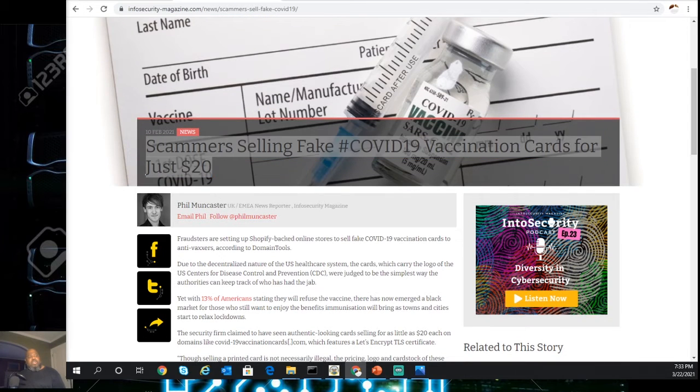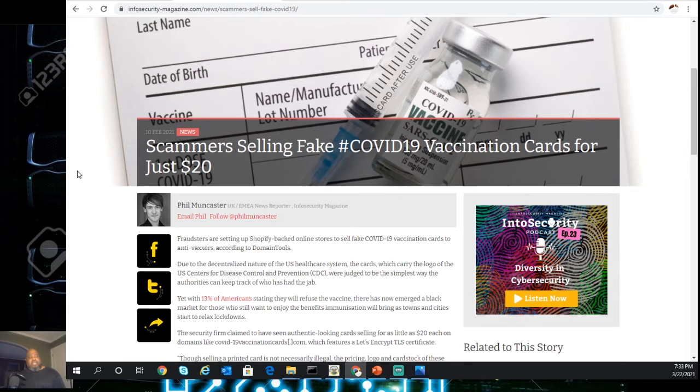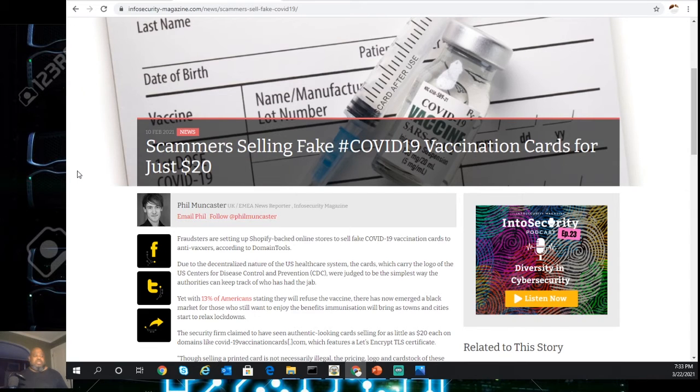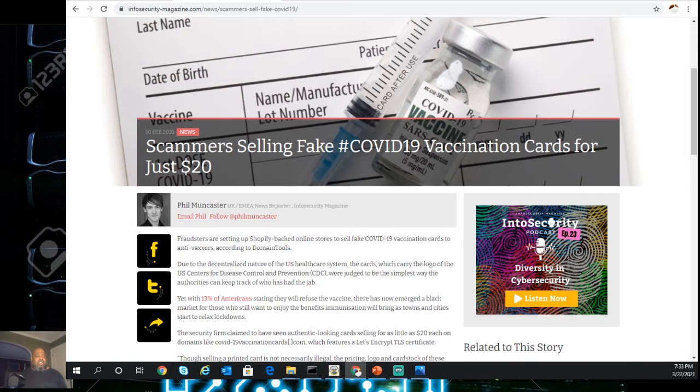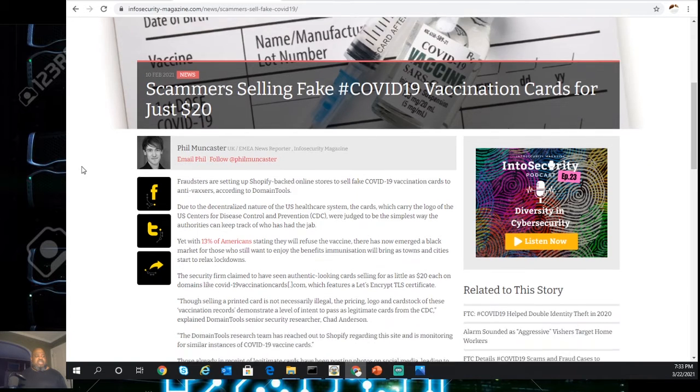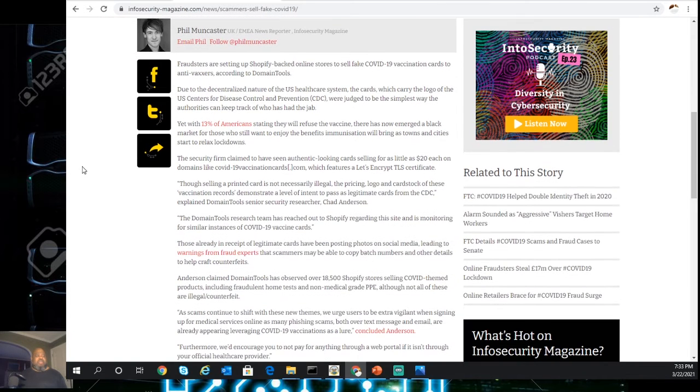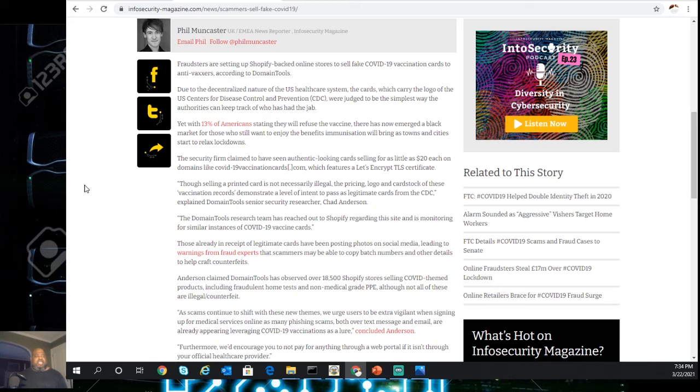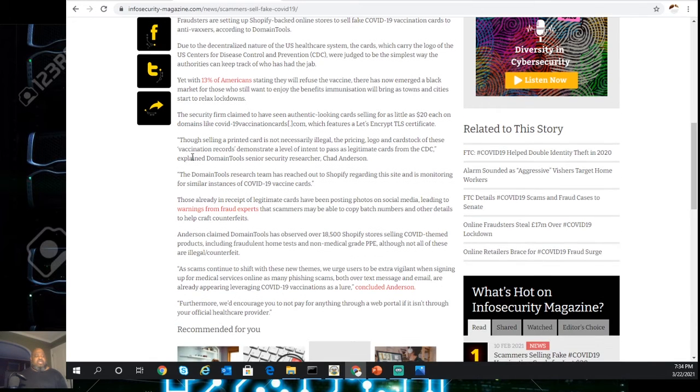Of course, when you have people forcing you to get some documentation, they're going to be selling fake COVID-19 vaccination cards for just $20 on the web. So let's read this particular article. Once again, the article will be in the description. Fraudsters are setting up or using Shopify-based stores to sell fake COVID-19 vaccination cards according to Domain Tools.